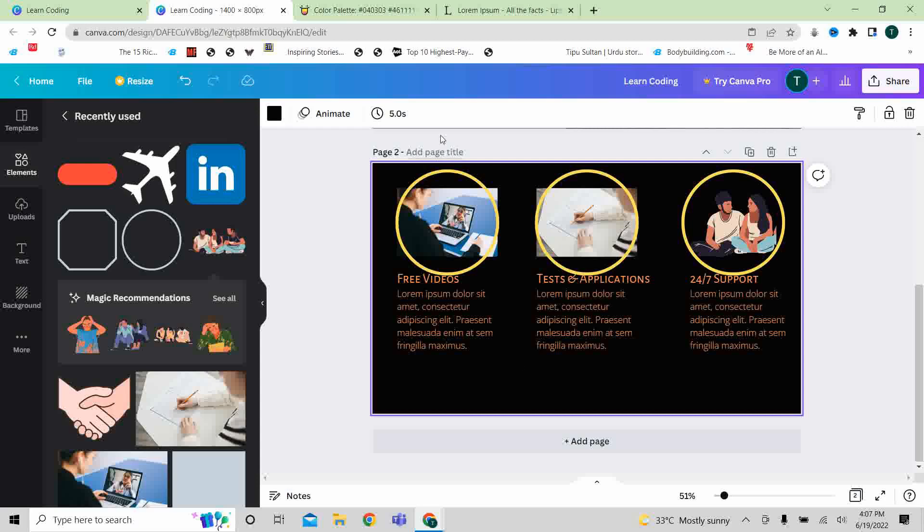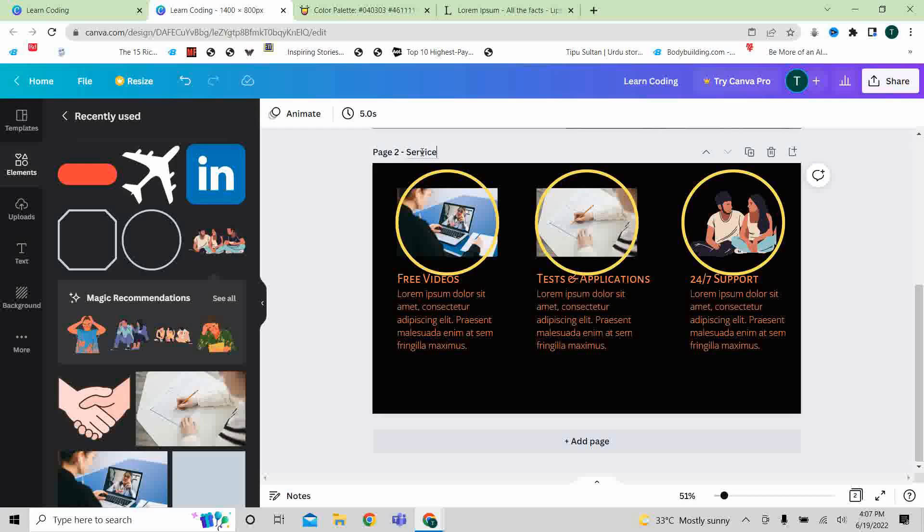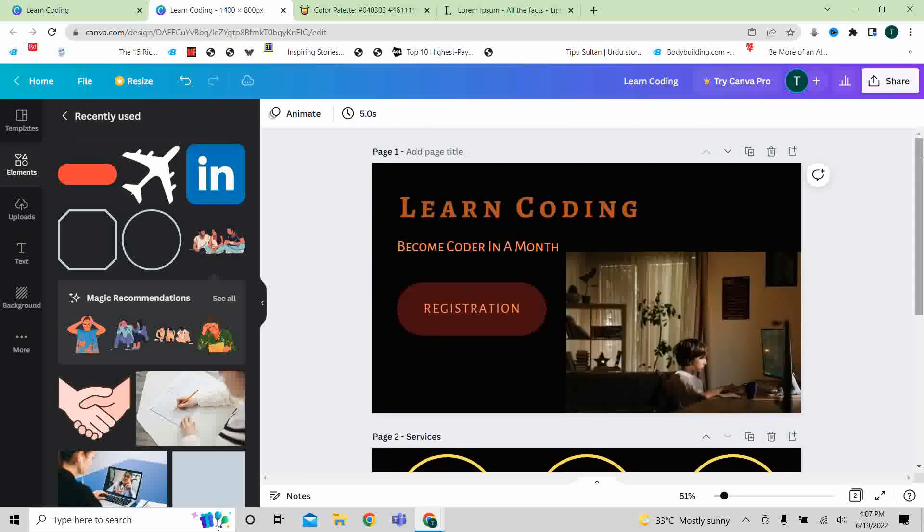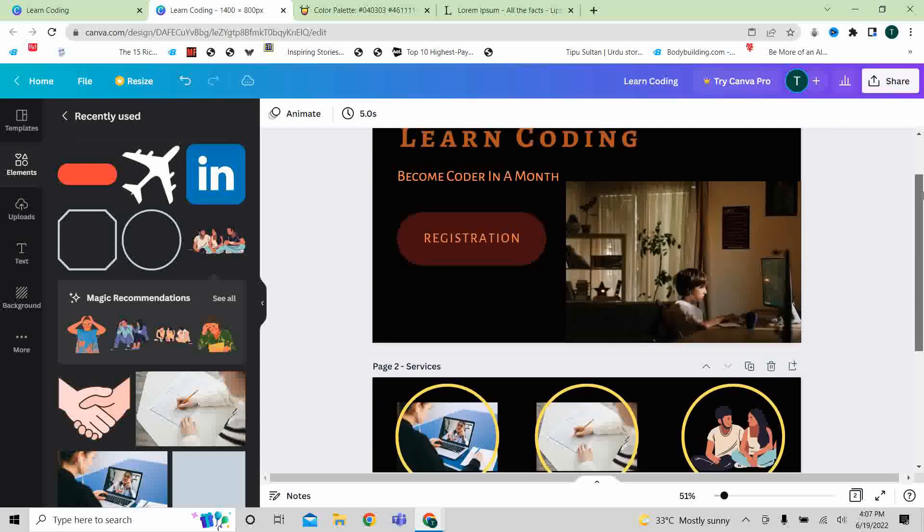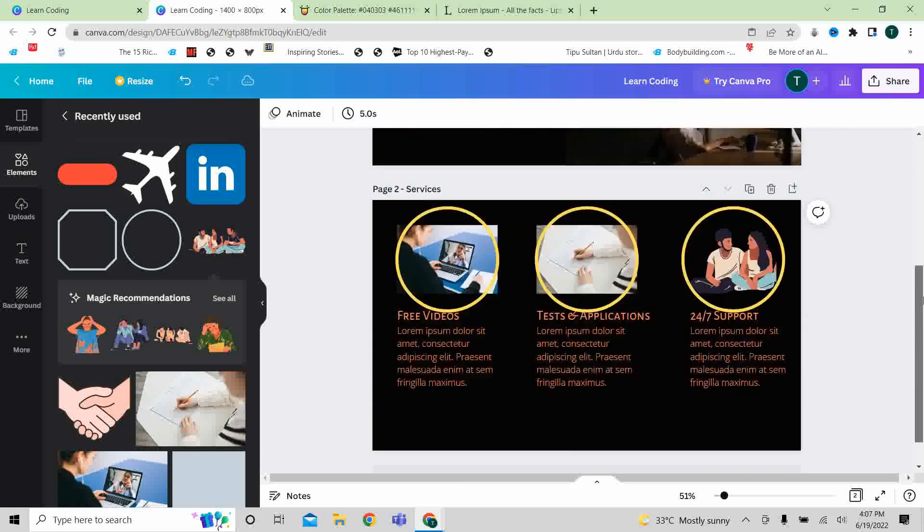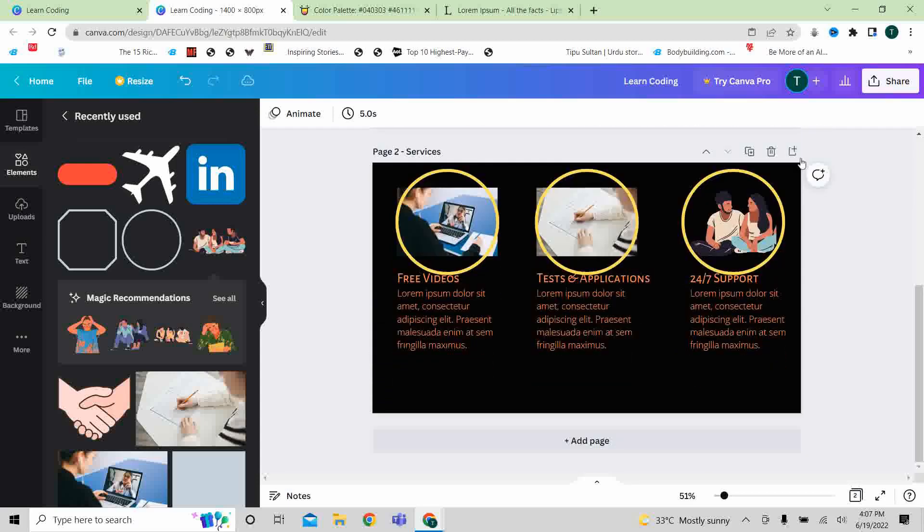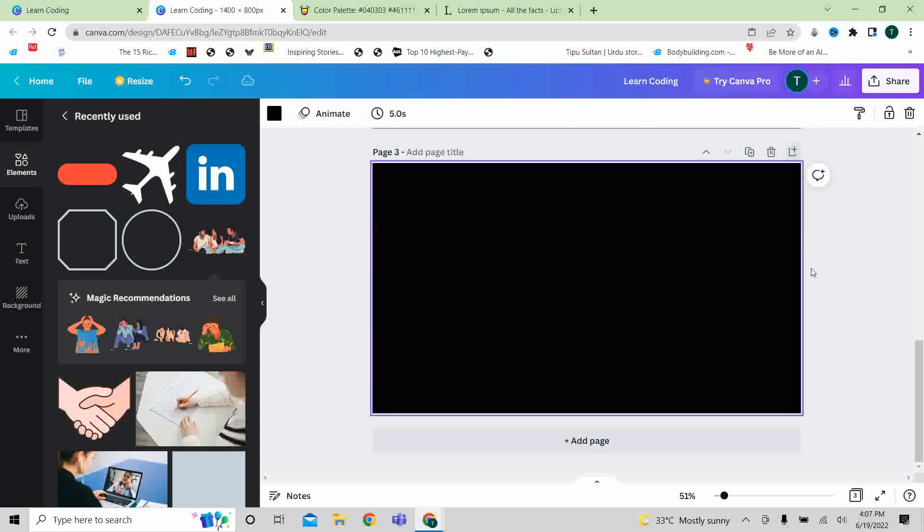And what you can do, you can write here services, and on the first page you can write home. I will tell you it will help you in the future, and now again you will add a new page with the same background, and this will be contact us.